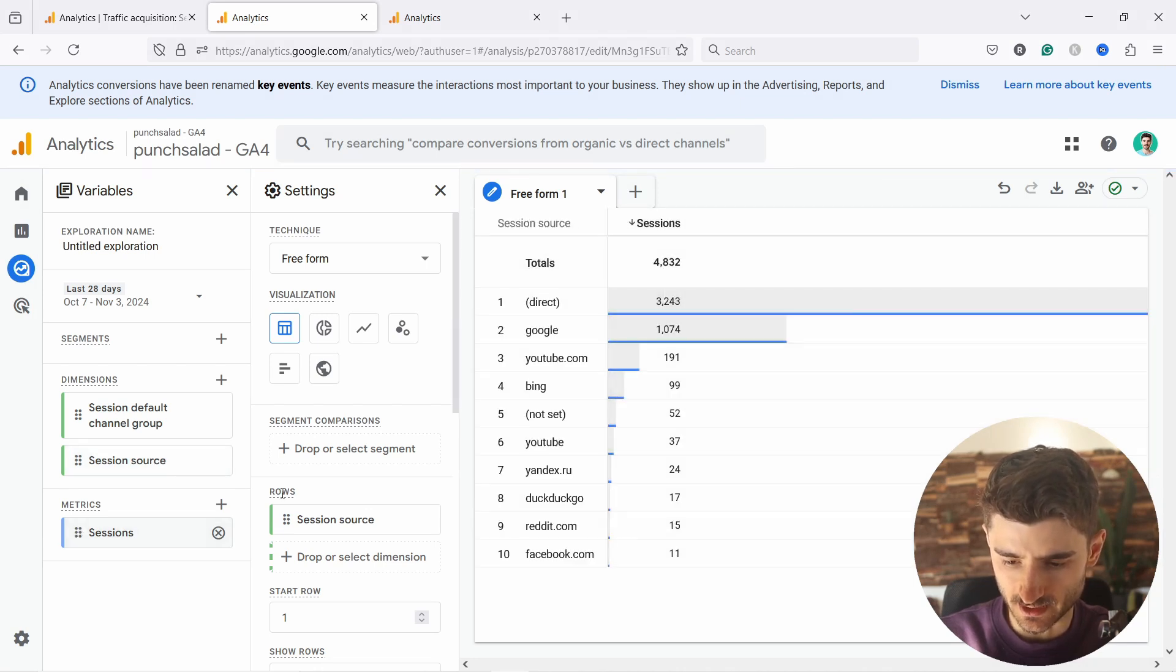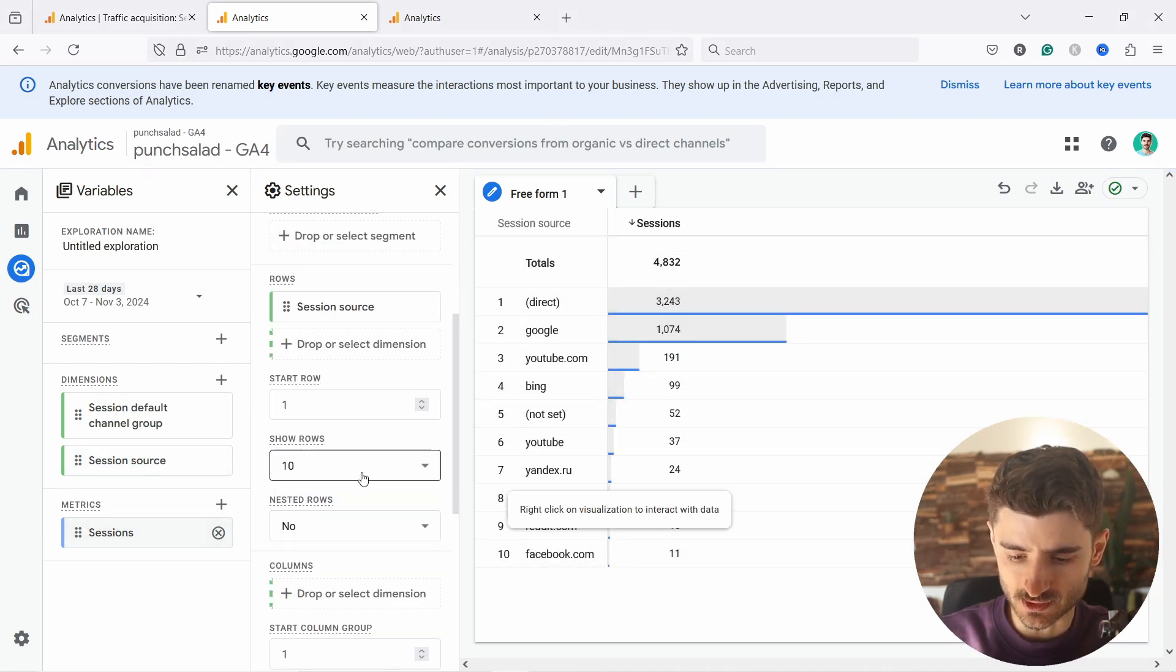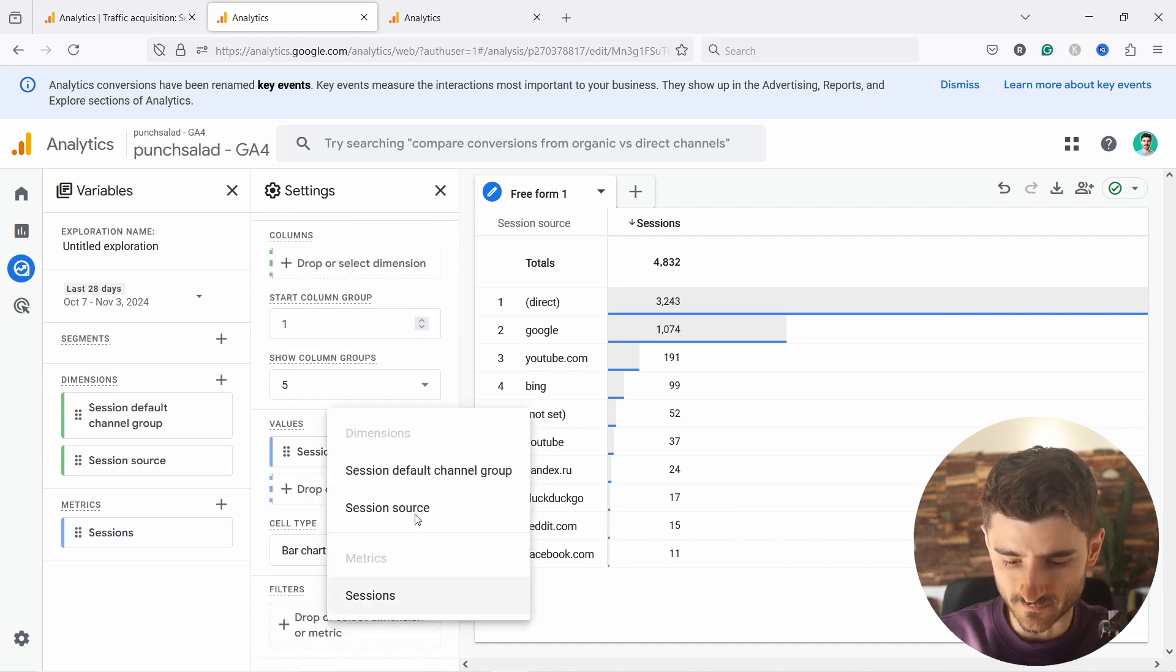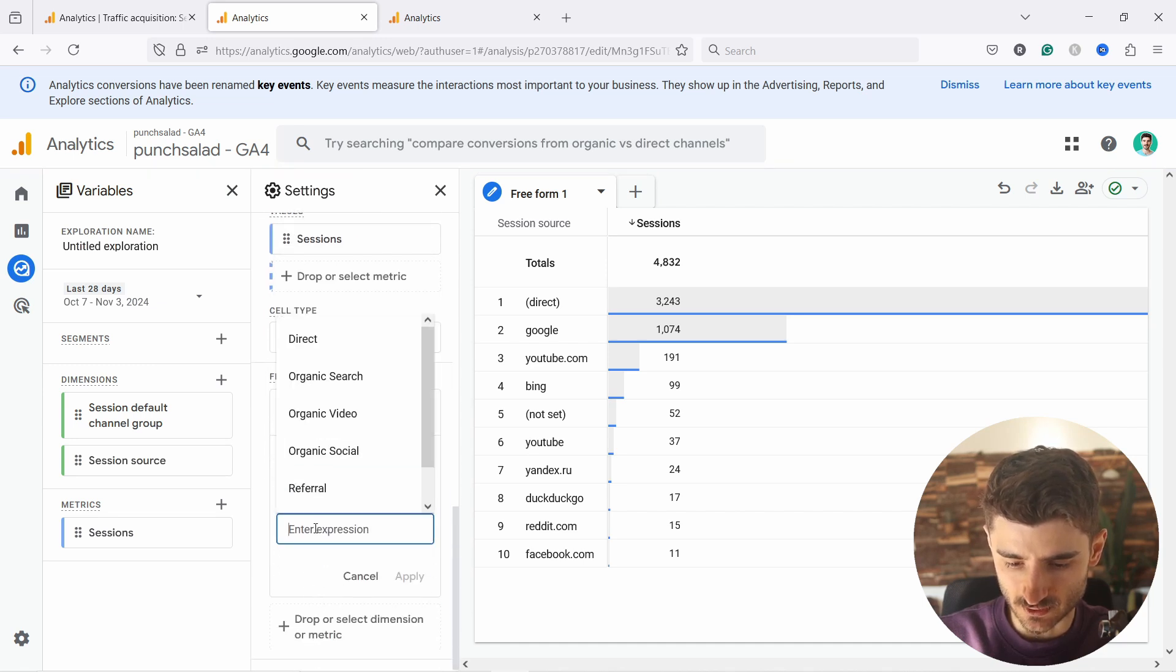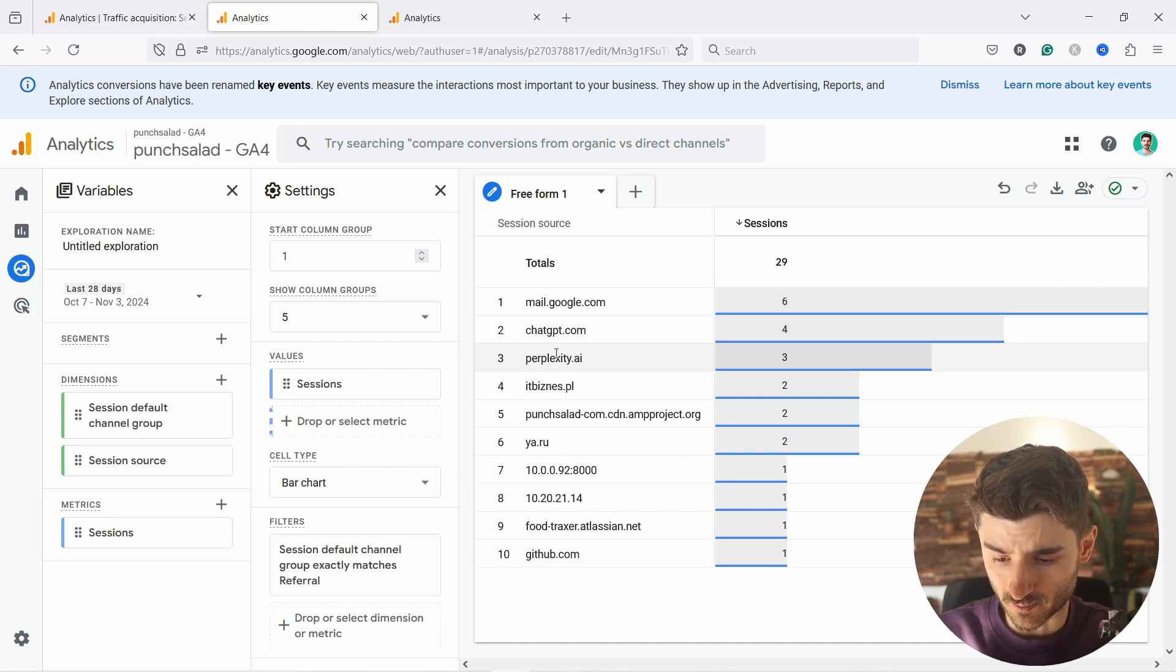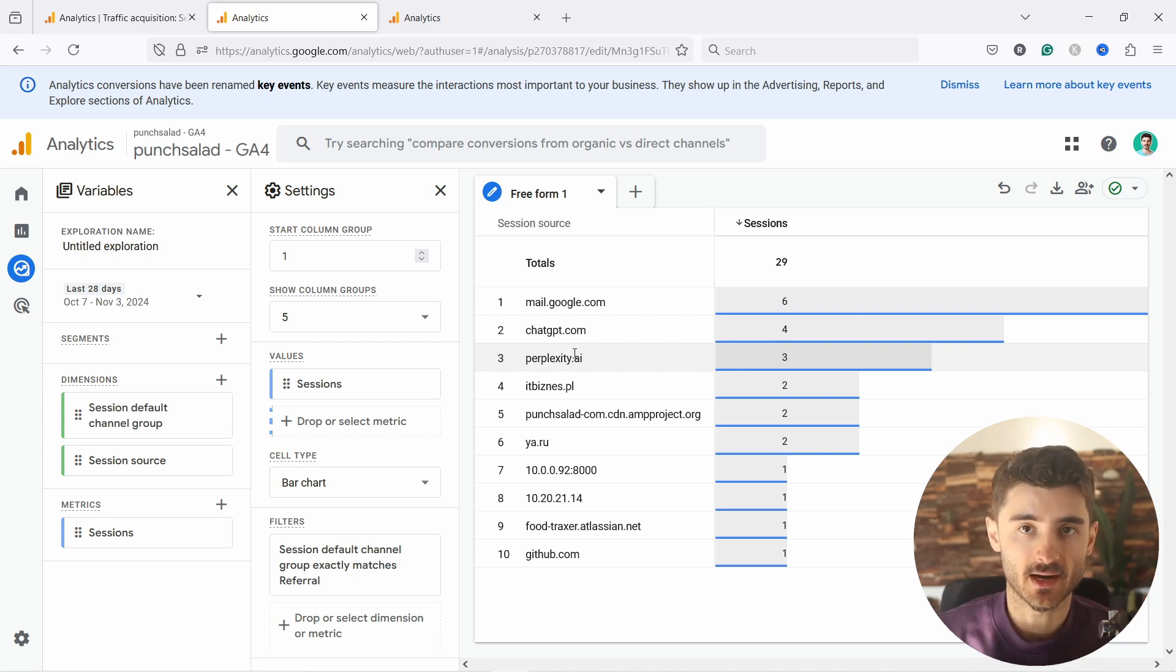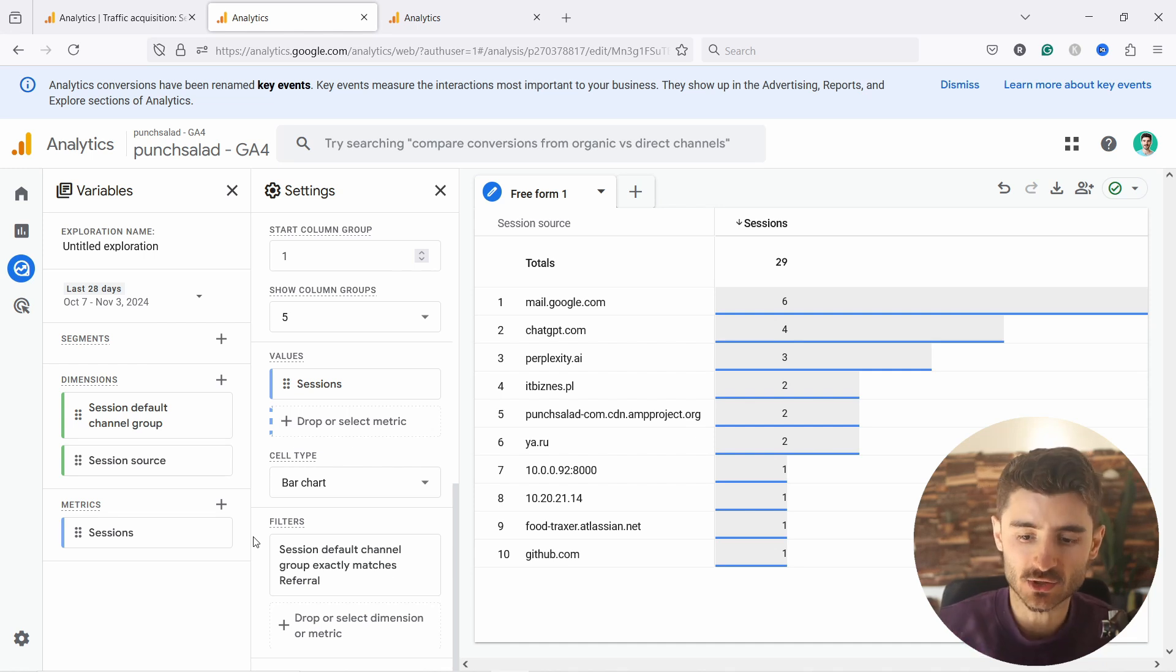And now you can double click on the session source and also session. And now you see some data here. We need to filter out so that we don't see all the sources. We just want to see for referral traffic. So from here, what we can do is add a filter. And we just say the default channel group, and it exactly matches referral. Apply. So you can see that we have here chat GPT and perplexity. So this report will be saved in your account by default. You can always just come here. You can add more dimensions to it.